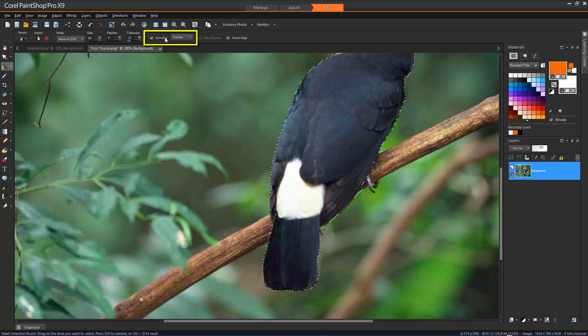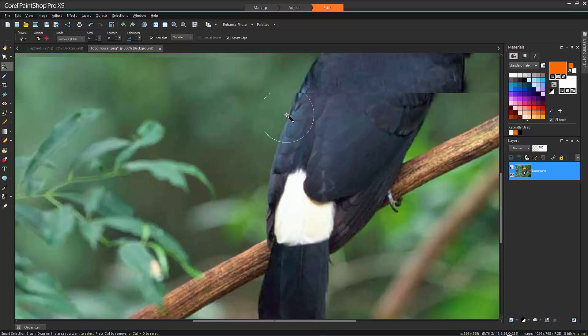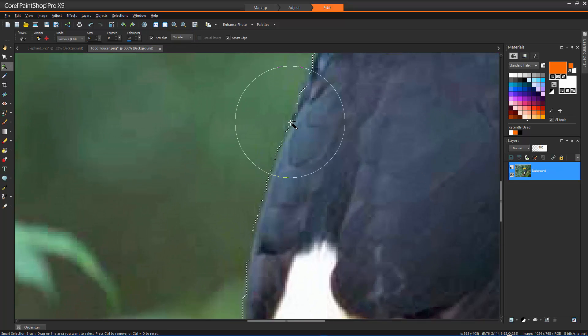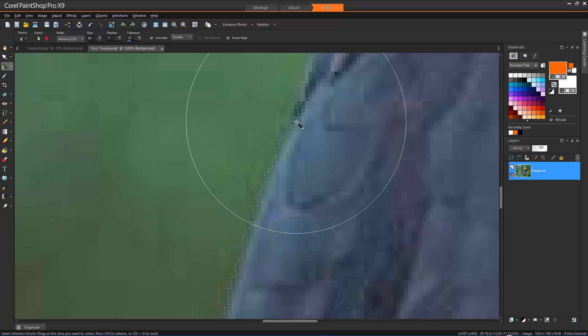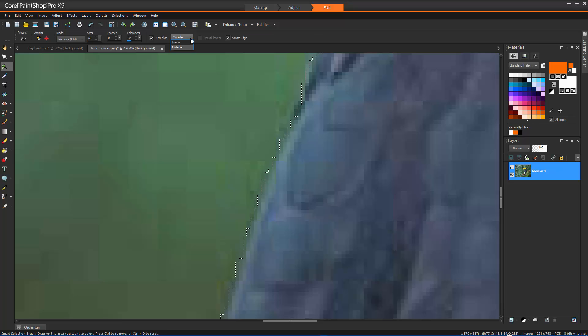Anti-Alias applies a smooth edge to a selection by making the pixels along its edges semi-transparent. You can choose to apply this to the inside or outside of the selection.